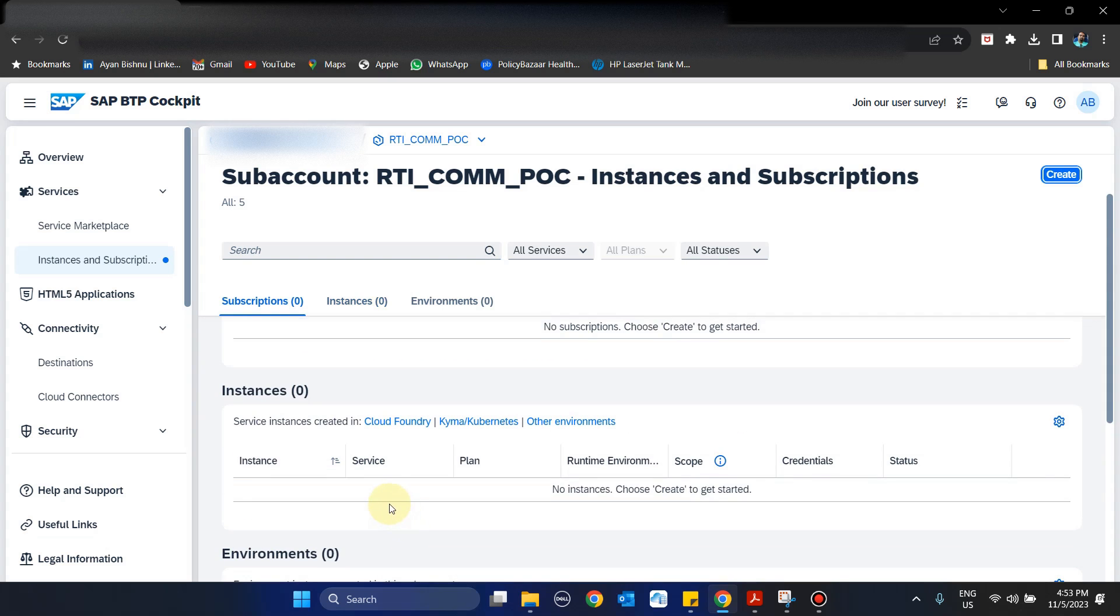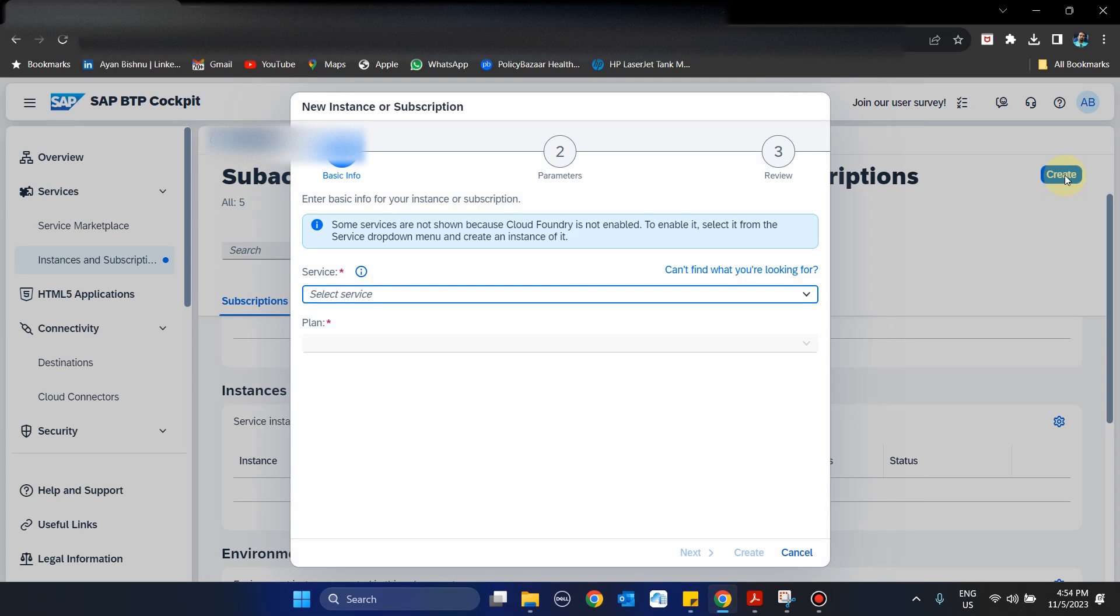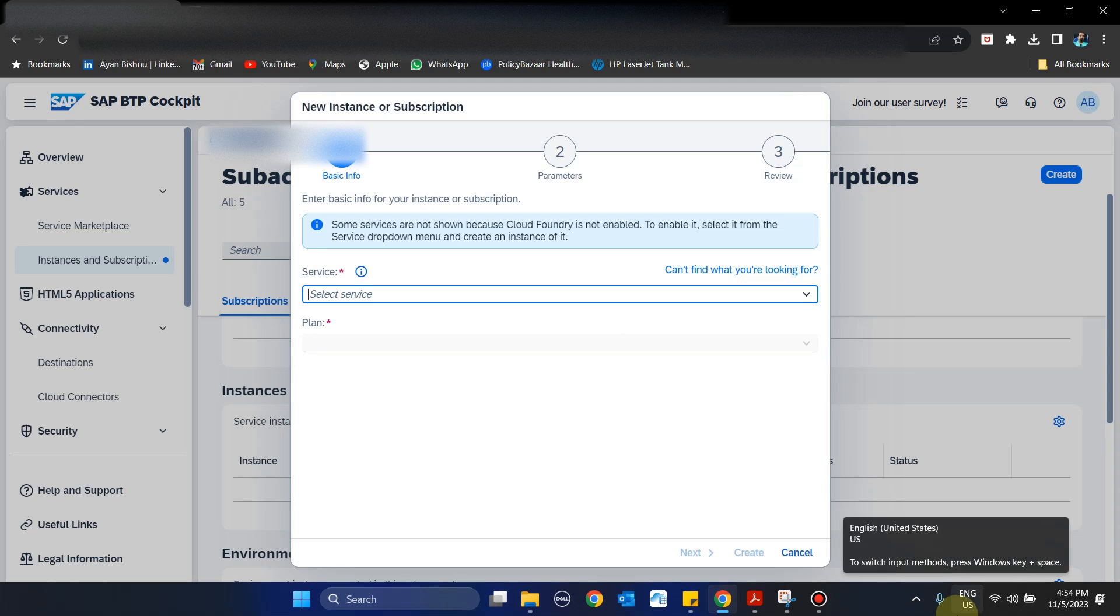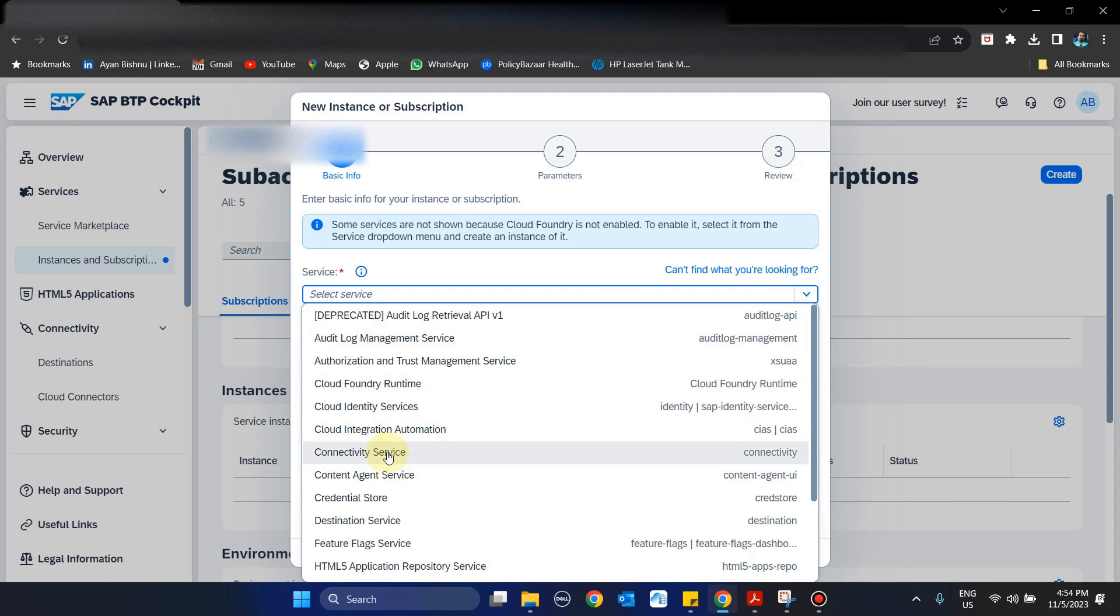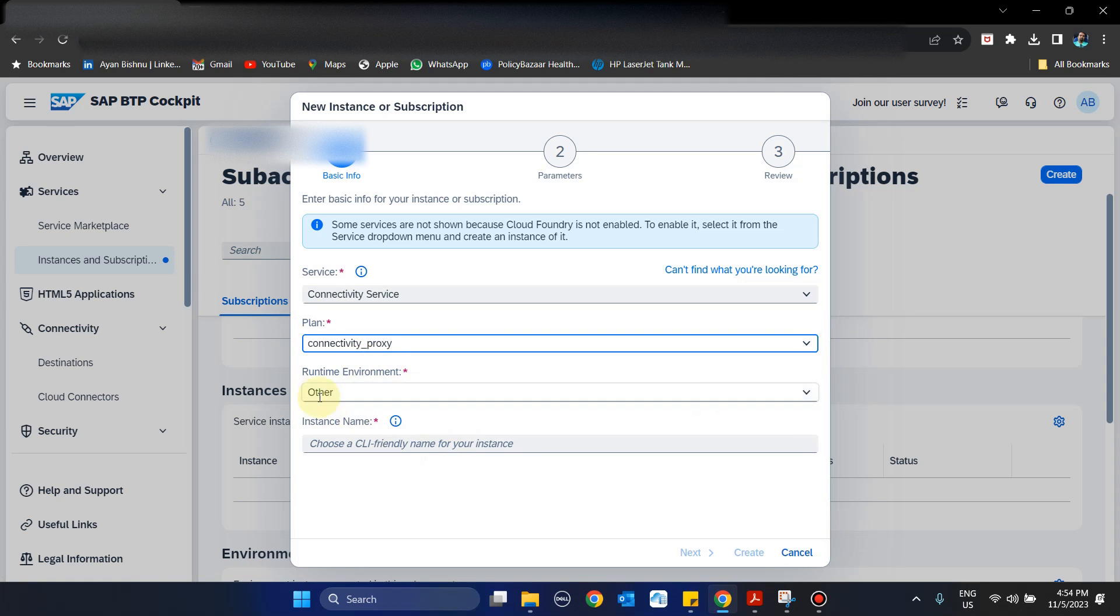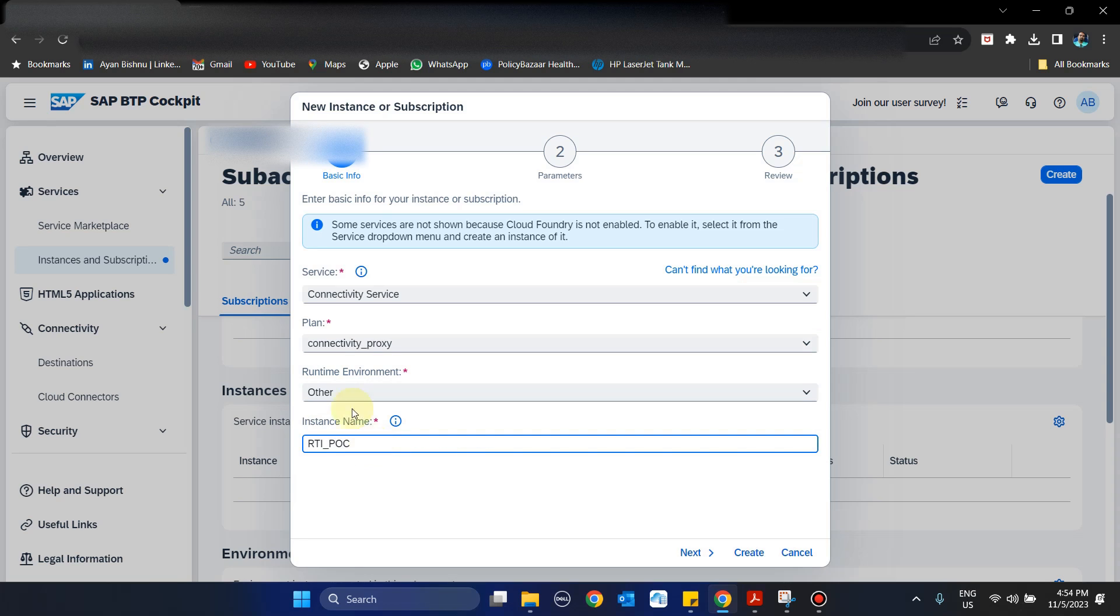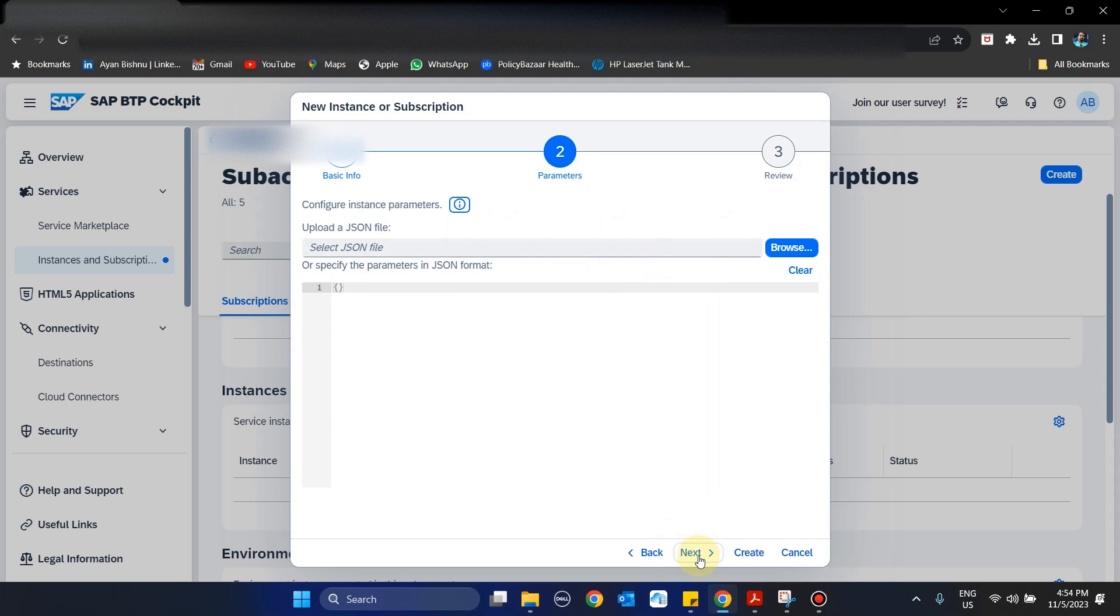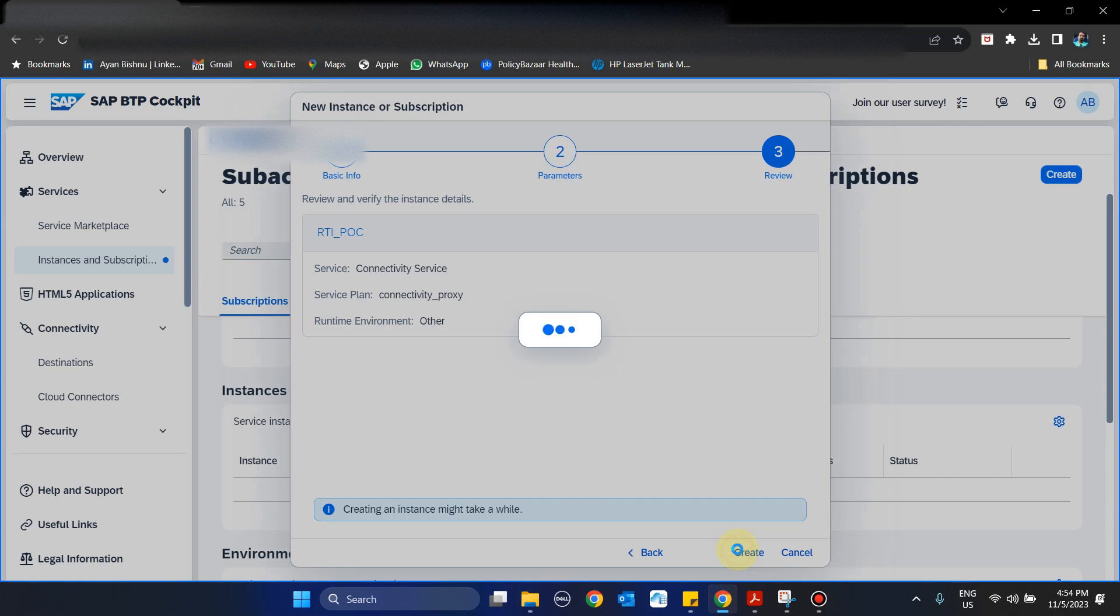As a first step, we will create an instance. The instance that we will create is of Connectivity service. The plan type should be Connectivity Proxy, runtime is Other, and for the instance name I'm giving rti_poc. Then we create, next, next, and we create. Once that is done, the instance rti_poc has been created.